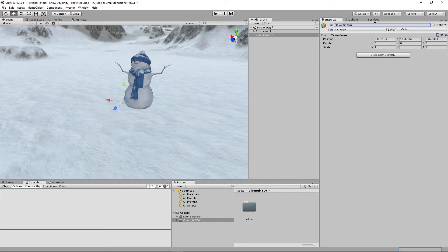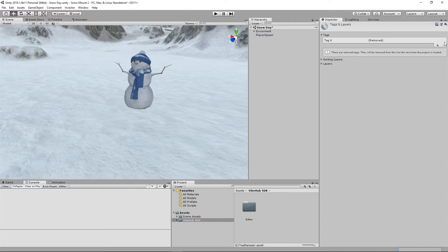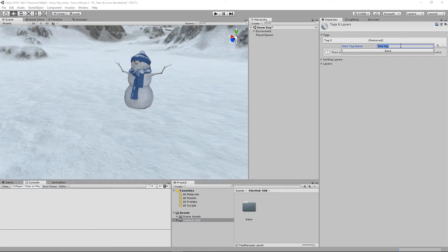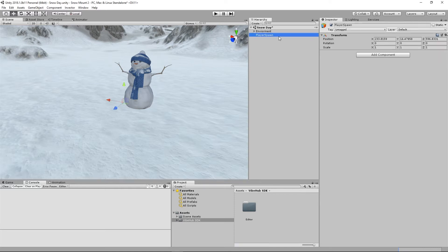Next let's add a tag and let's call this tag spawn point with a lowercase s and a capital P. Let's go ahead and save that. Now we want to apply that tag to the player spawn.